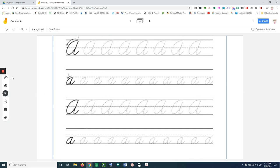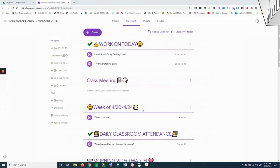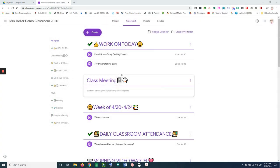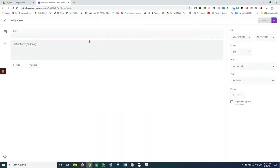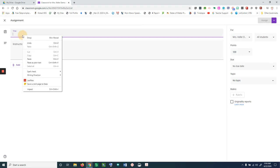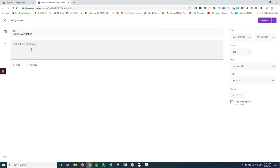After creating my worksheet in Jamboard, I'm going to create an assignment for my students in my classroom. I'm going to click on create an assignment and give it a title.